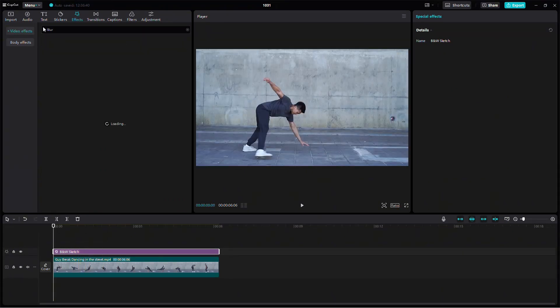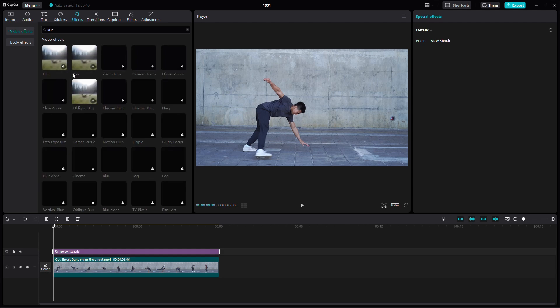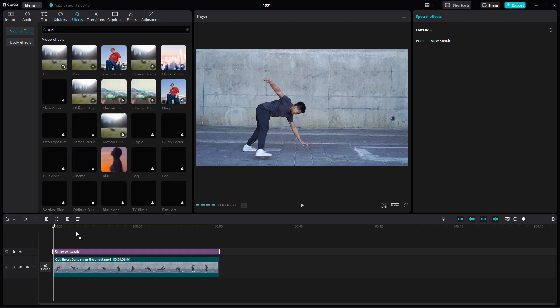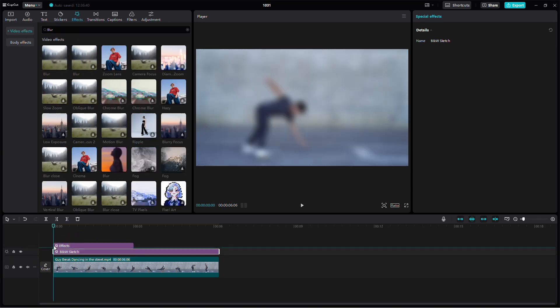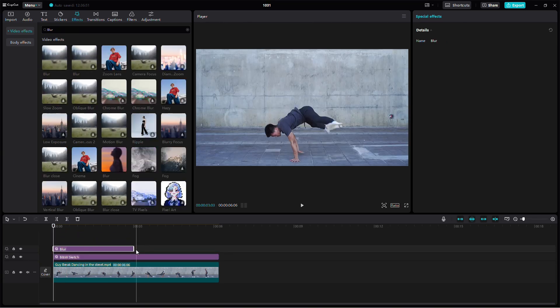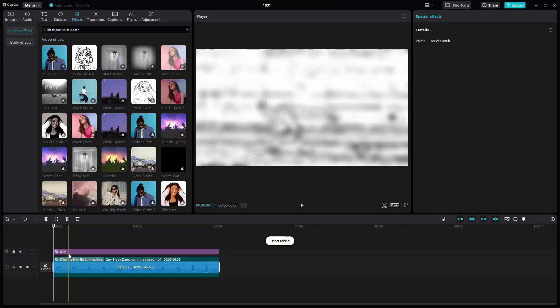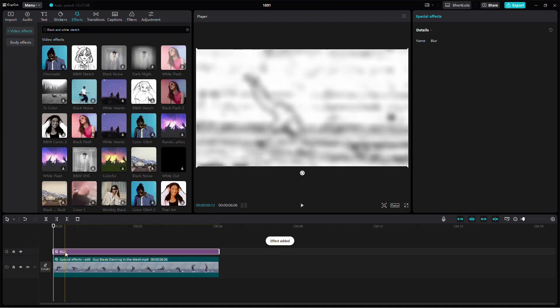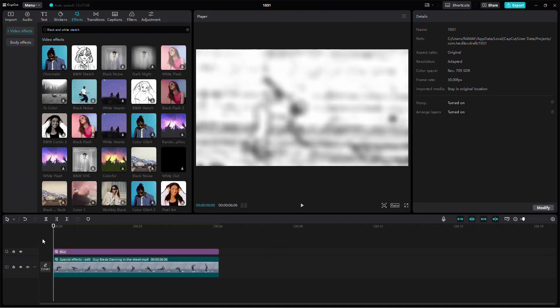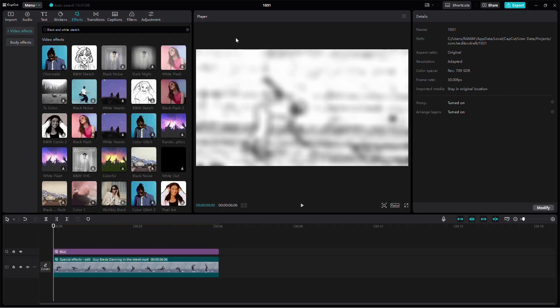Now, search for the blur effect in the Effects tab and apply it to your video. Adjust the blur intensity to your liking. This effect can help smooth out any remaining rough areas or motion issues.